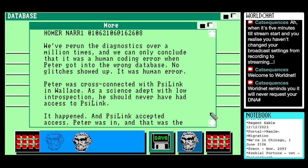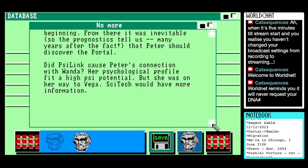The latest Homer narration: "Peter was cross-connected with Scilink in Wallace. As a science adept with low introspection, he should never have had access to Scilink. It happened. As Scilink accepted access, Peter was in, and that was the beginning. From there it was inevitable, so the prognostics tell us many years after the fact, that Peter should discover the portal. Did Scilink cause Peter's connection with Wanda? Her psychological profile fit a high Scilink potential. But she was on her way to Vega. Scitec would have more information." Wanda, Vega, Scitec — okay, let's write this down in case I forget.